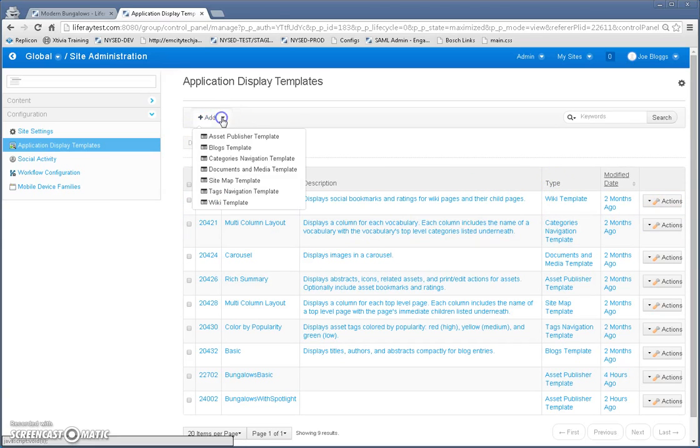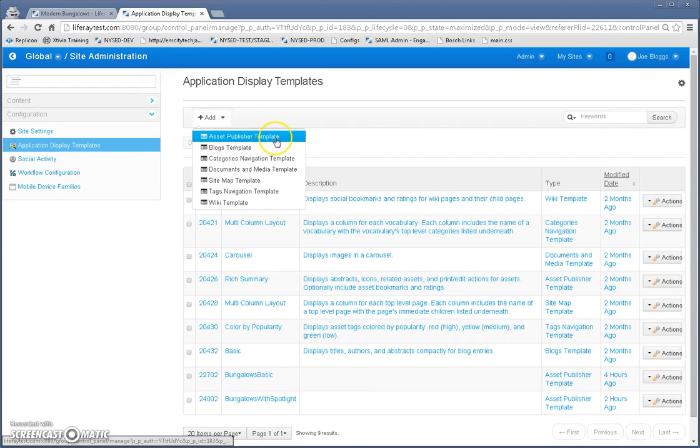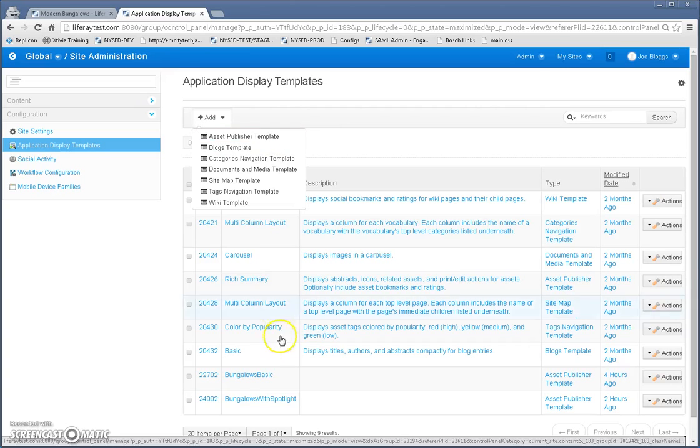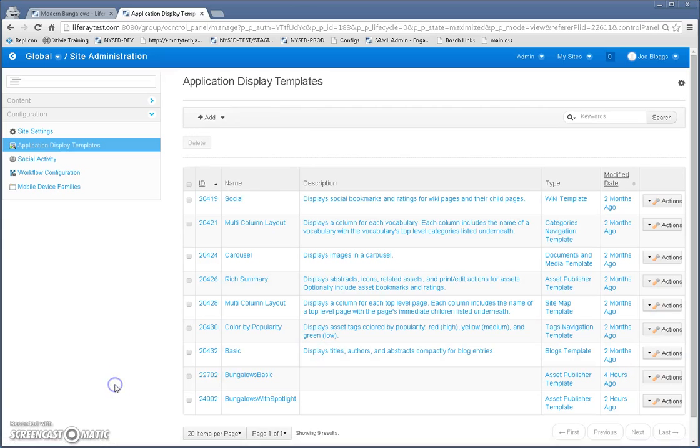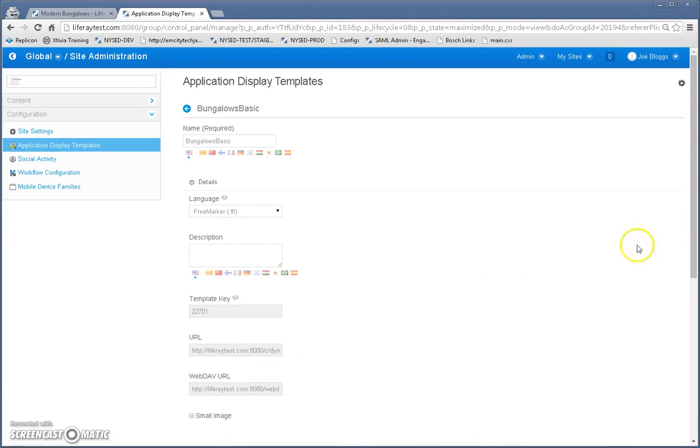So if I wanted to add a new one, in my case, I would click asset publisher template because that's what I want to use. I'm using the asset publisher portlet. So I've already created these two. Let's go ahead and look at the bungalows basics here.